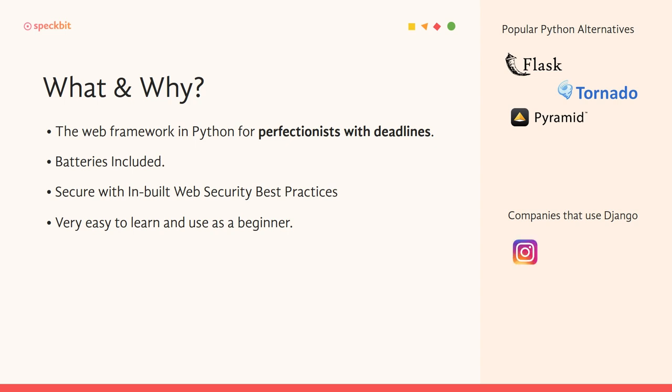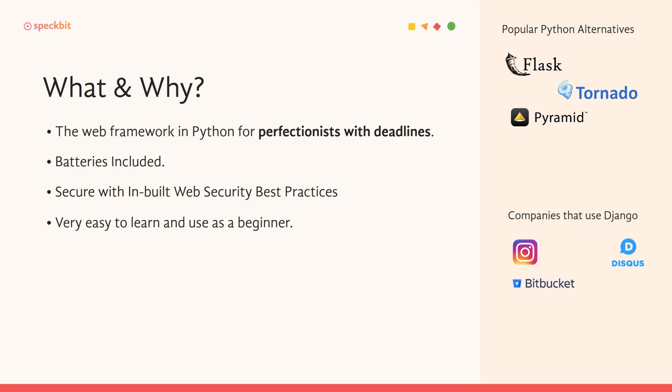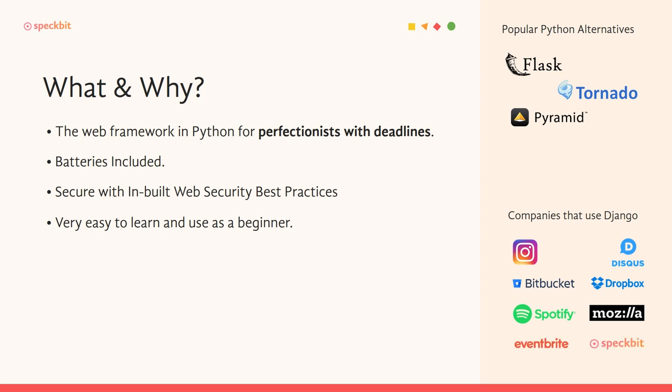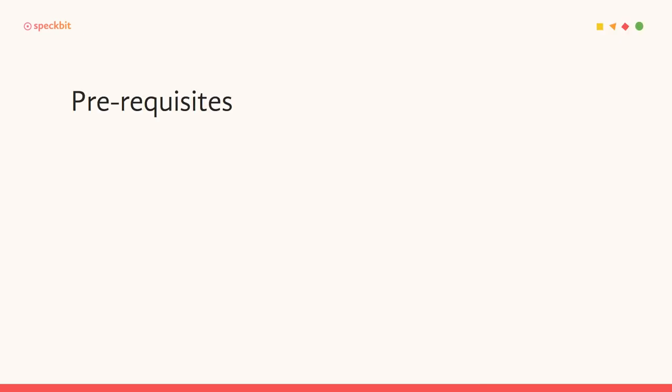So the first company that is the most popular and everybody recognizes is Instagram. Instagram's backend is built in Django in symphony with some other tools that lets it scale exceedingly well to close to a billion plus users. So that should actually prove that Django is extremely scalable. Then you have Disqus, which is a comments platform for content management systems. You can simply plug Disqus comments into your blog or any platform that you have. Bitbucket uses Django, Dropbox, Spotify, Mozilla, Eventbrite, and of course Specbit's entire platform itself is built with Django in the backend.